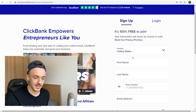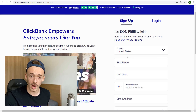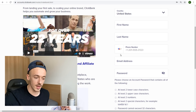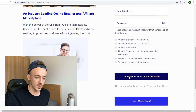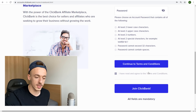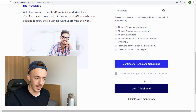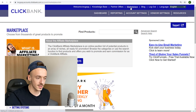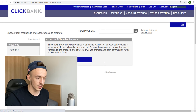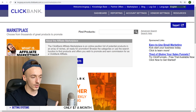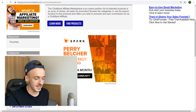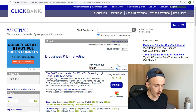Click on United States if you are having problems getting approved. Enter your first name, last name, phone number, email address, and password. Continue to terms and conditions, go through them, and click on Join ClickBank. Then you want to navigate to the marketplace section, which is going to look just like this, and go to the e-business and e-marketing category.